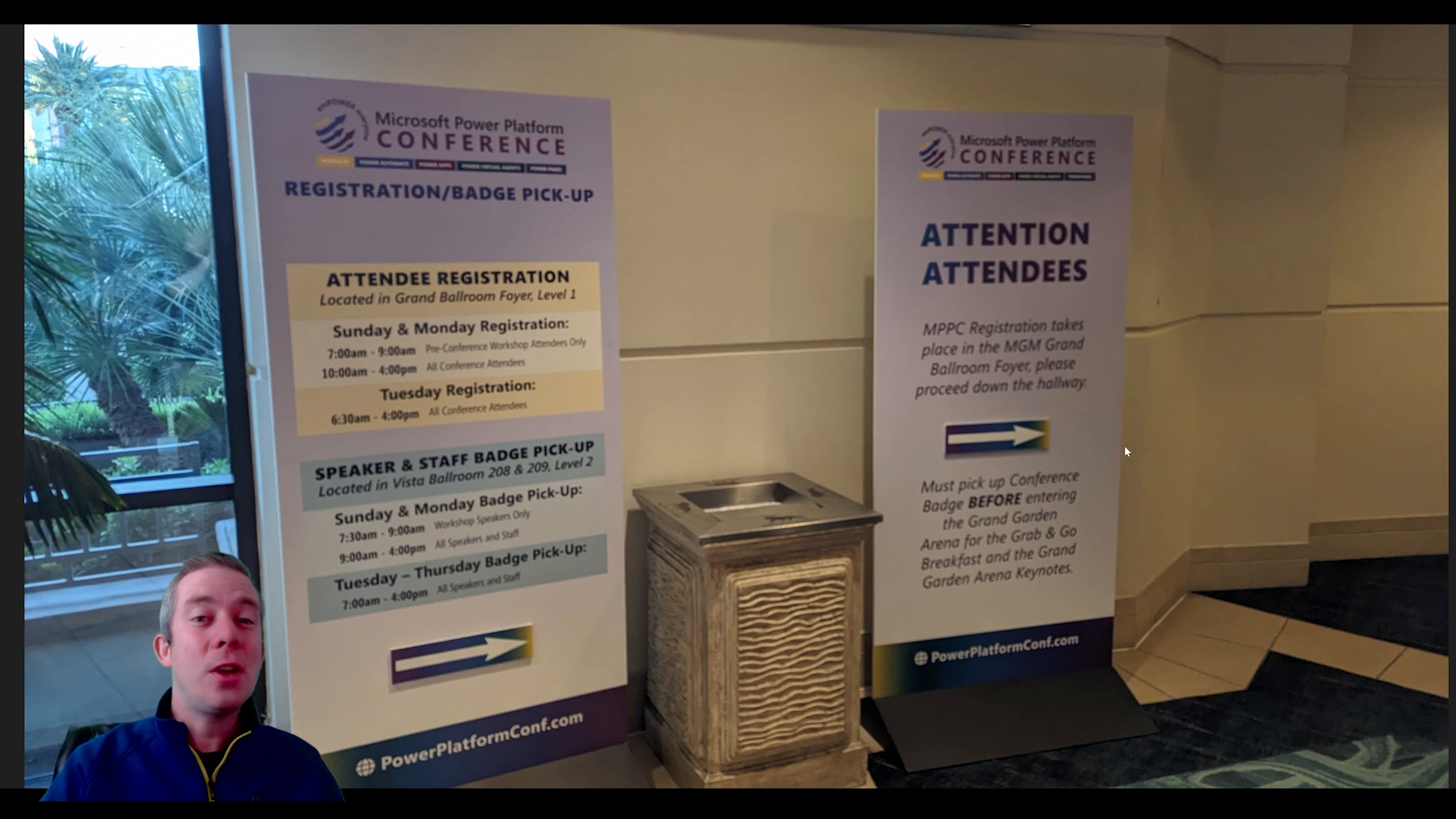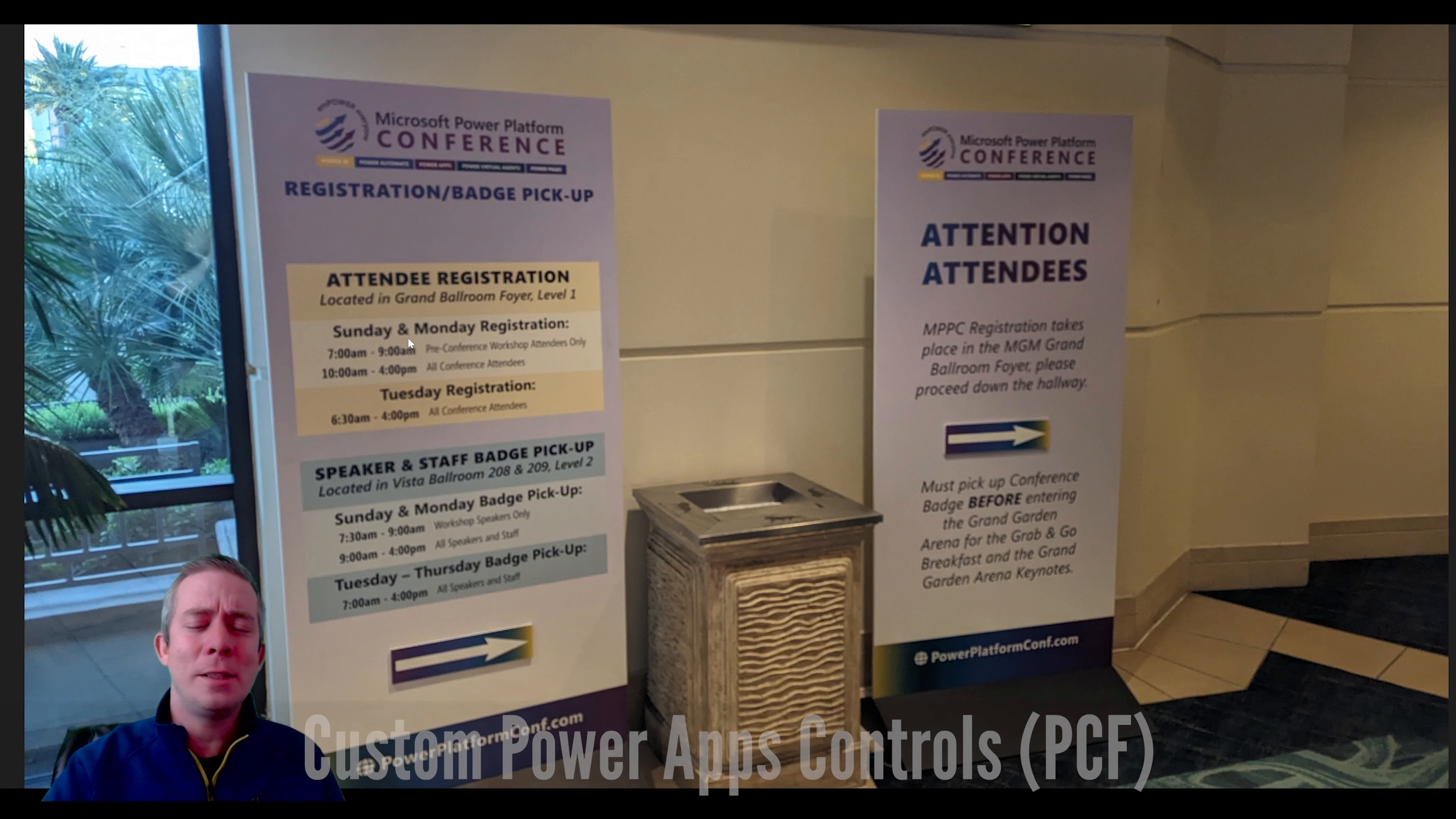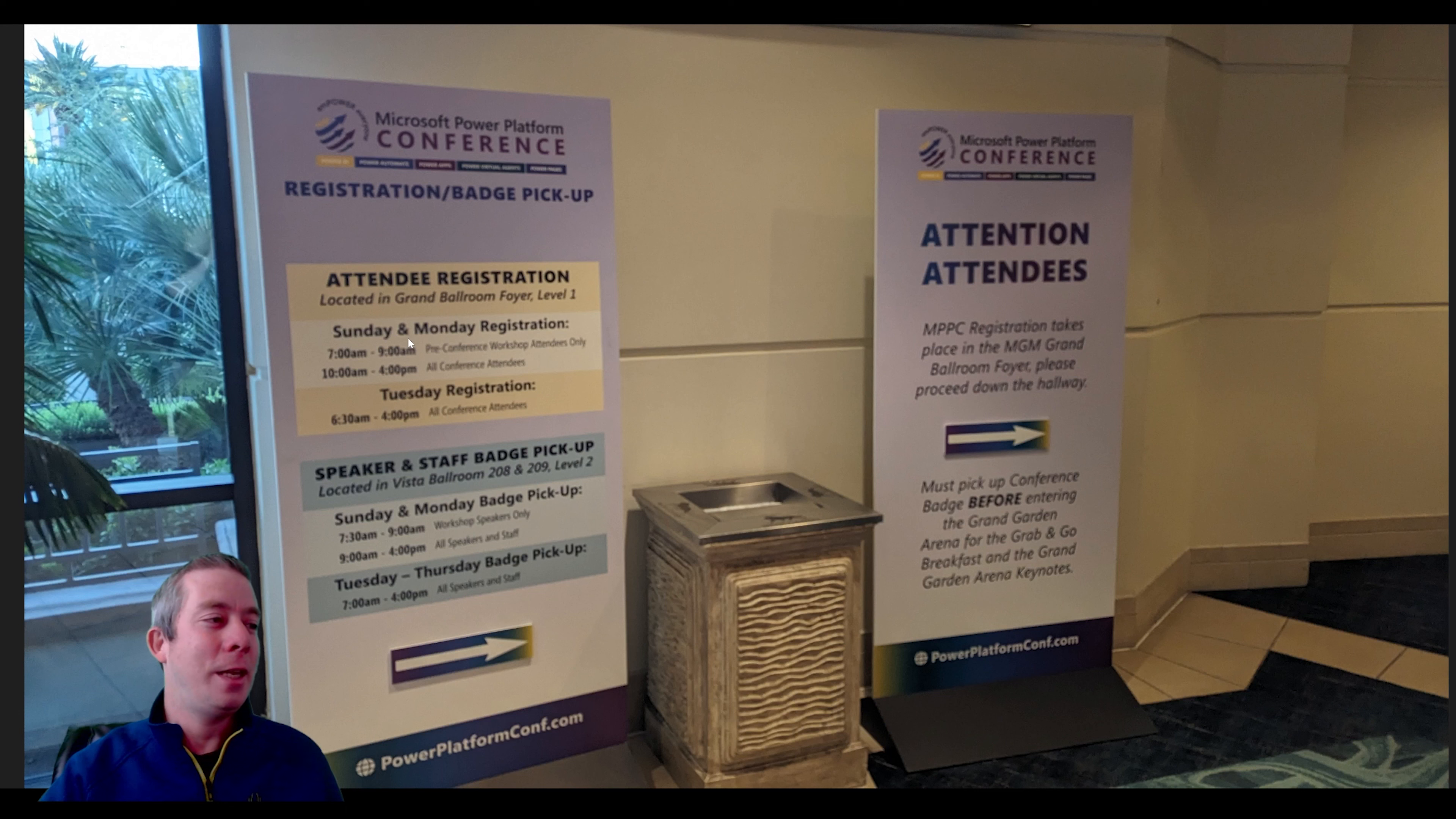So to start off, you can see here, Sunday, Monday is those workshops and the workshop that I did was the PCF controls, creating Power Platform custom framework components. I met a few of you there. So if I met you, it was nice to meet you. I'm glad that some people recognized me. I was very surprised. I don't think I'm as popular as people like Shane Young and Reza and Daniel Christian and all those really famous YouTubers, but people did recognize me. So I appreciate that. It was nice to meet all of you.